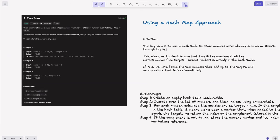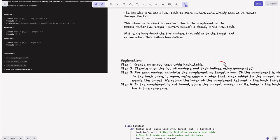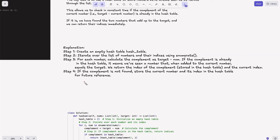If the complement is found, we've found the two numbers that add up to the target and can return their indices immediately without going further. The steps in code: first, create an empty hash table — in Python, we use a dictionary. Second, iterate over the list using enumerate, which gives both the index and the number. Third, calculate the complement as target minus num. If the complement is in the hash table, we've seen a number that when added to the current number equals the target.